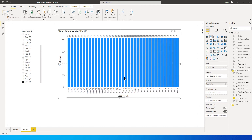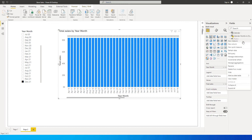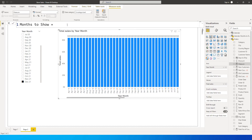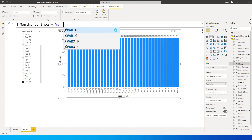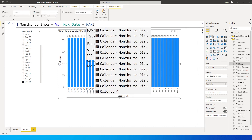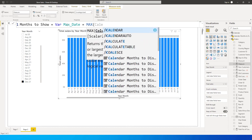Now let's create a measure to filter this data. Go into the Orders table and select New Measure. The first thing is to identify the selected date, so we define a variable: VAR max_date = MAX(Calendar[Date]). This returns the maximum date selected using the slicer.